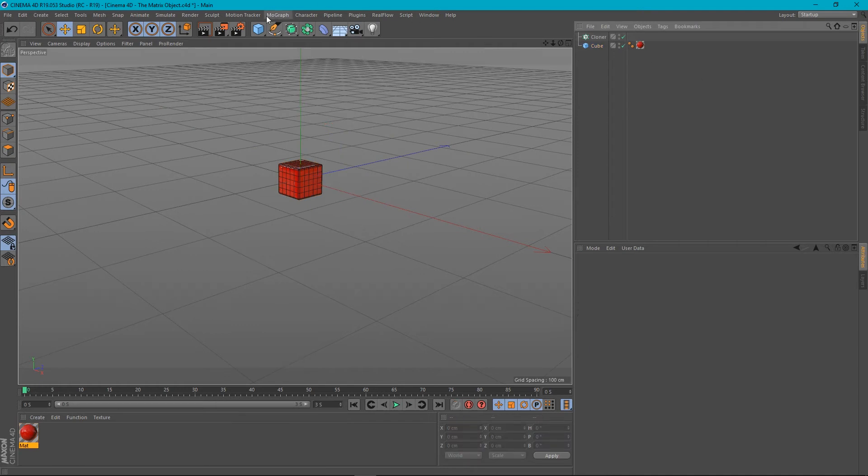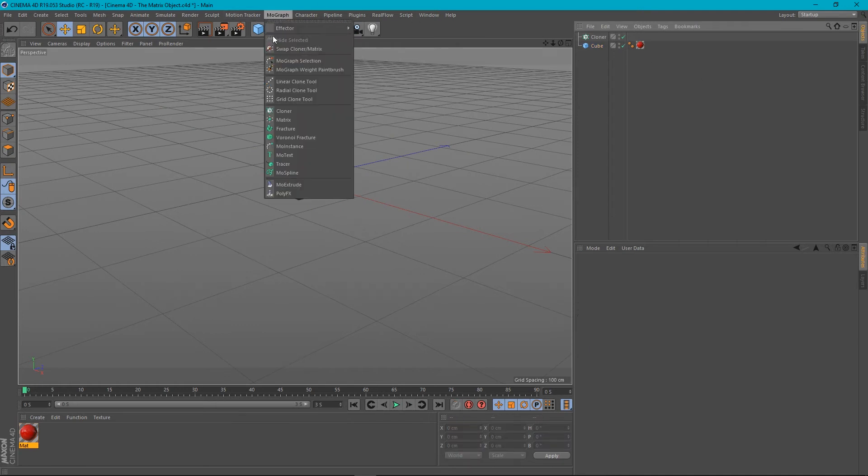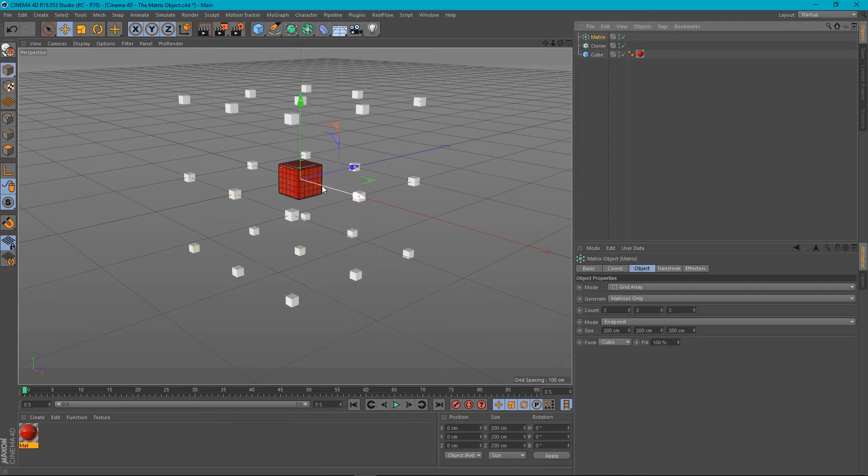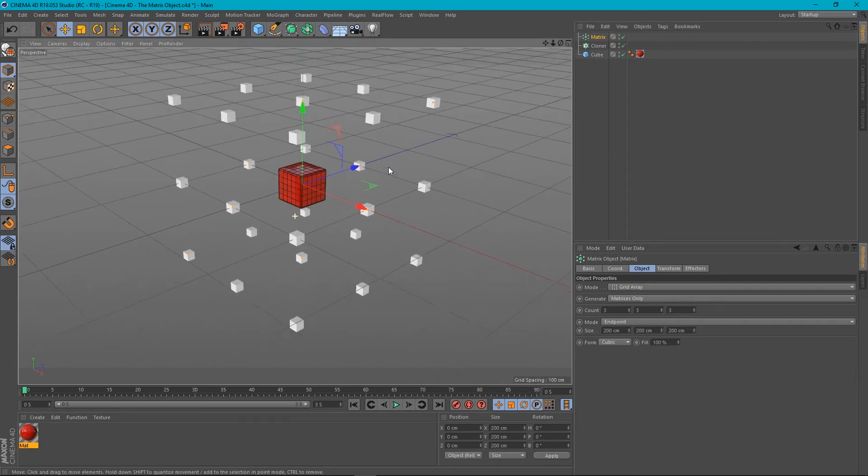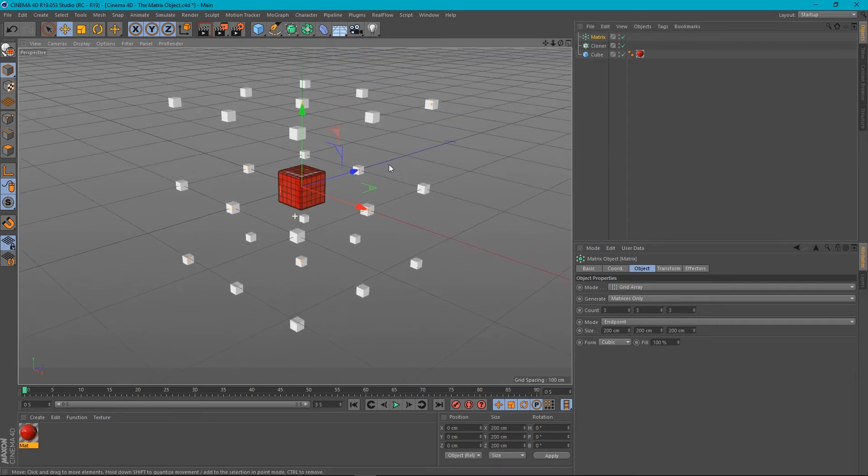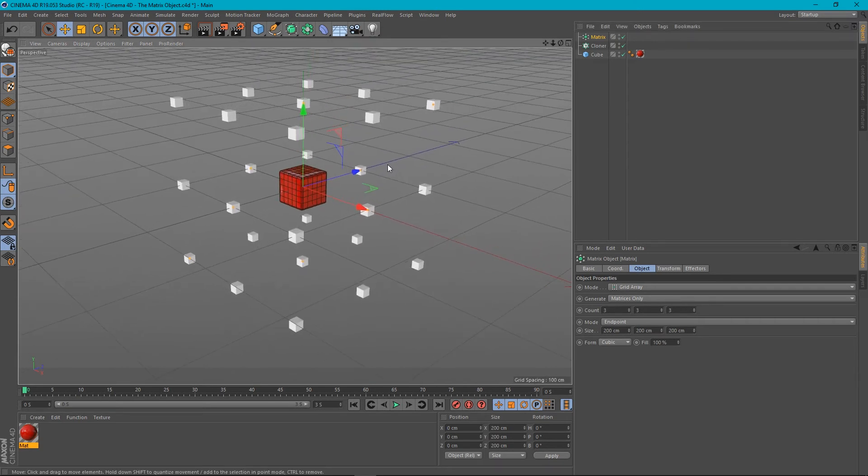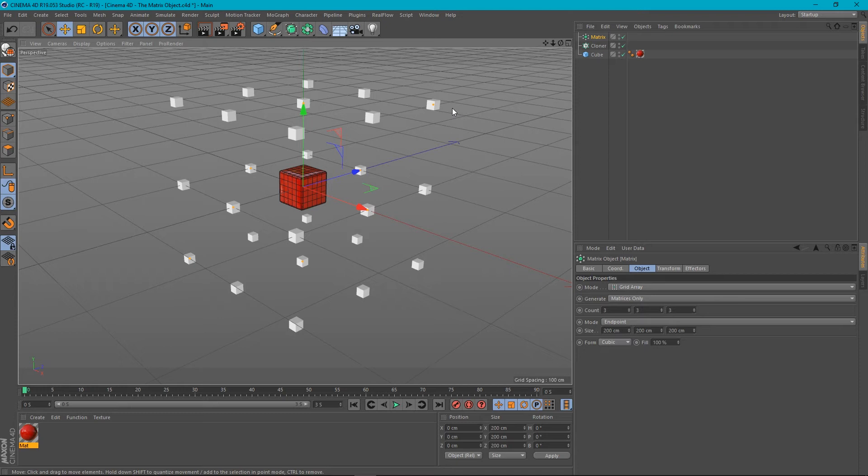So let's create our matrix object again. What the matrix object actually does is it doesn't generate anything. It literally just holds position data. That's all it does. But we can utilize this to get a result that we might want.